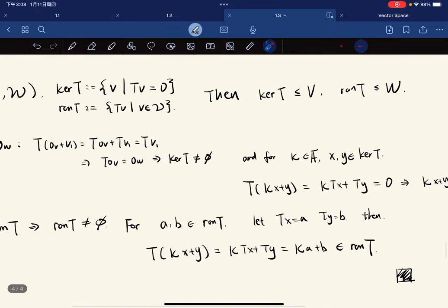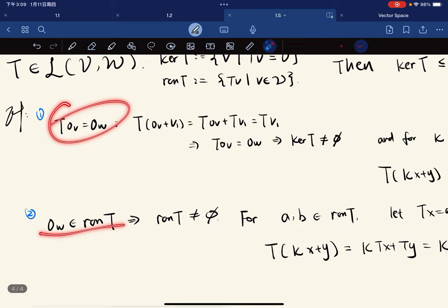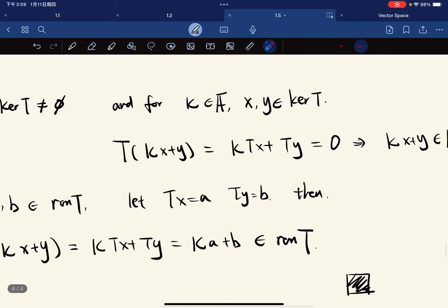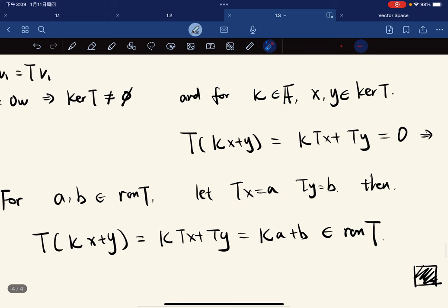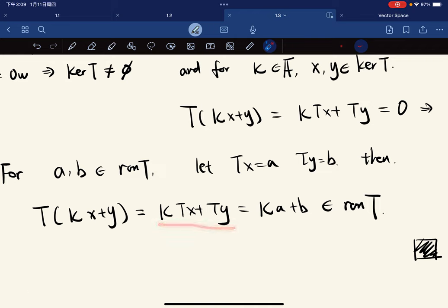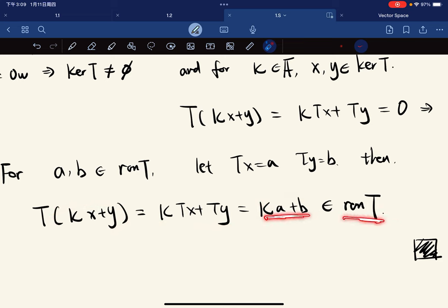Secondly, we want to show the range of T is a subspace of W. The zero of W is in the range of T, so it's non-empty. For a, b in the range, let T(x) equal a and T(y) equal b. Then T(kx plus y), using linearity, equals κa plus b, which is in the range because we have kx plus y mapping to κa plus b.